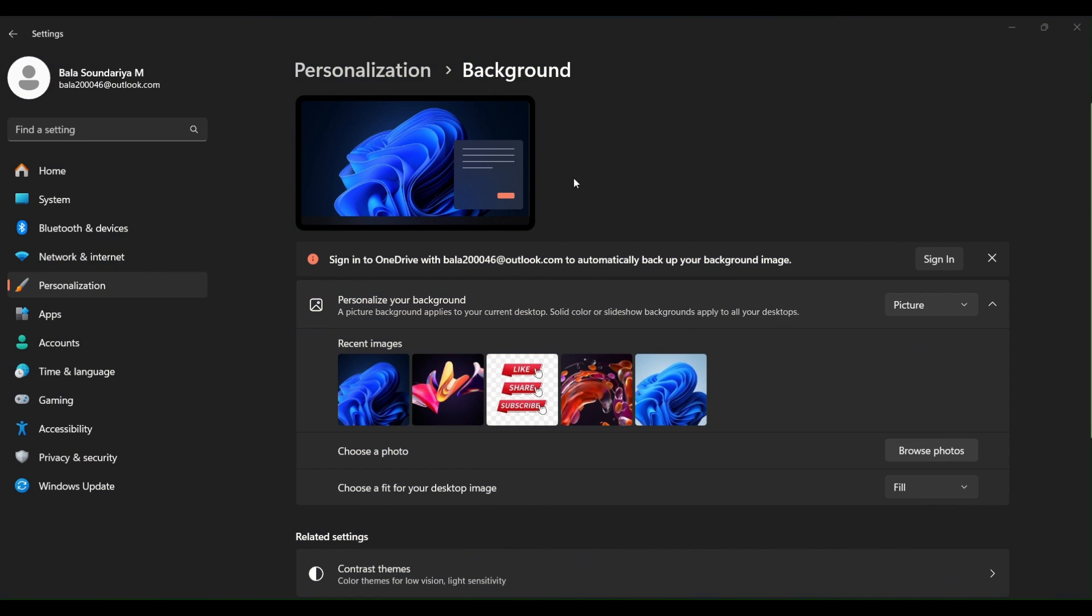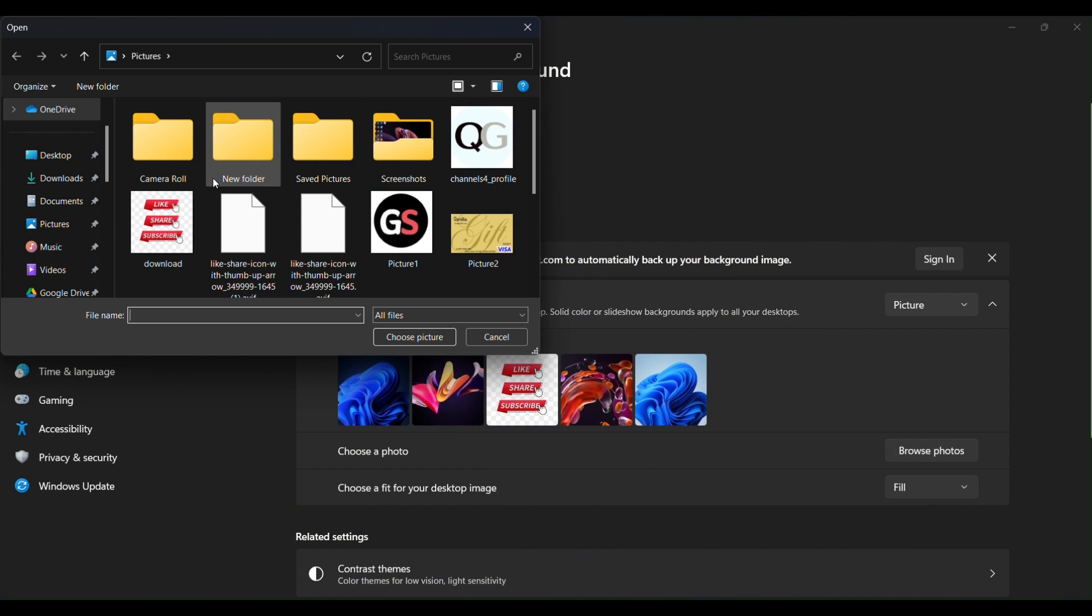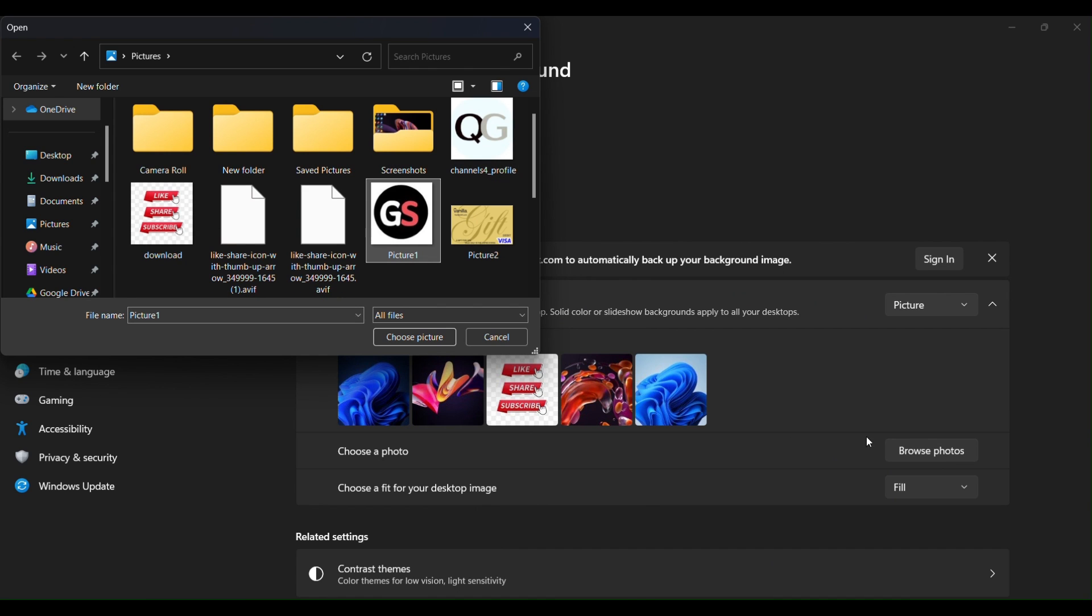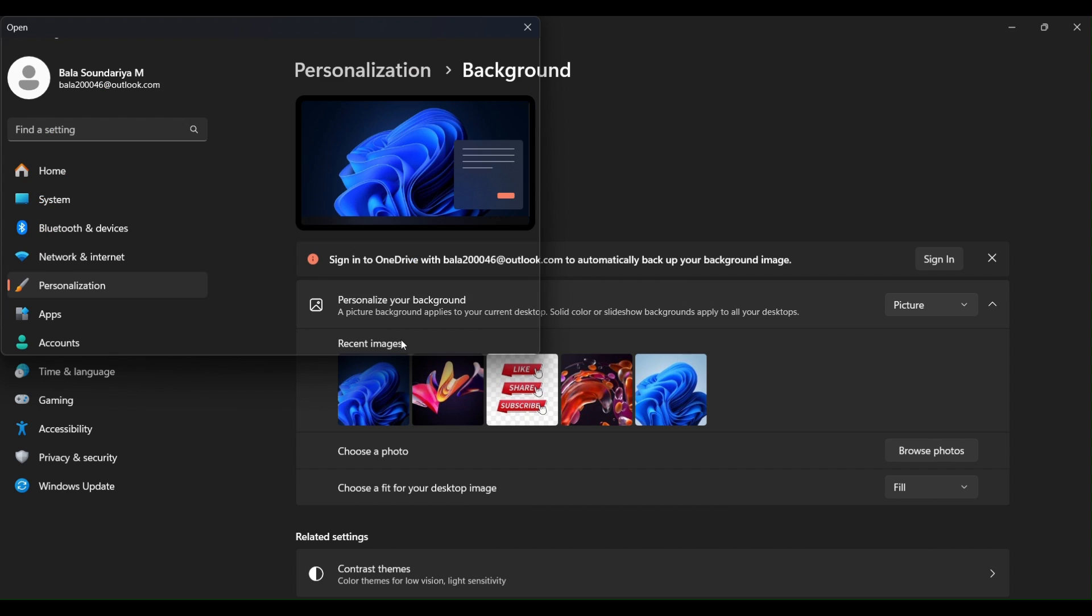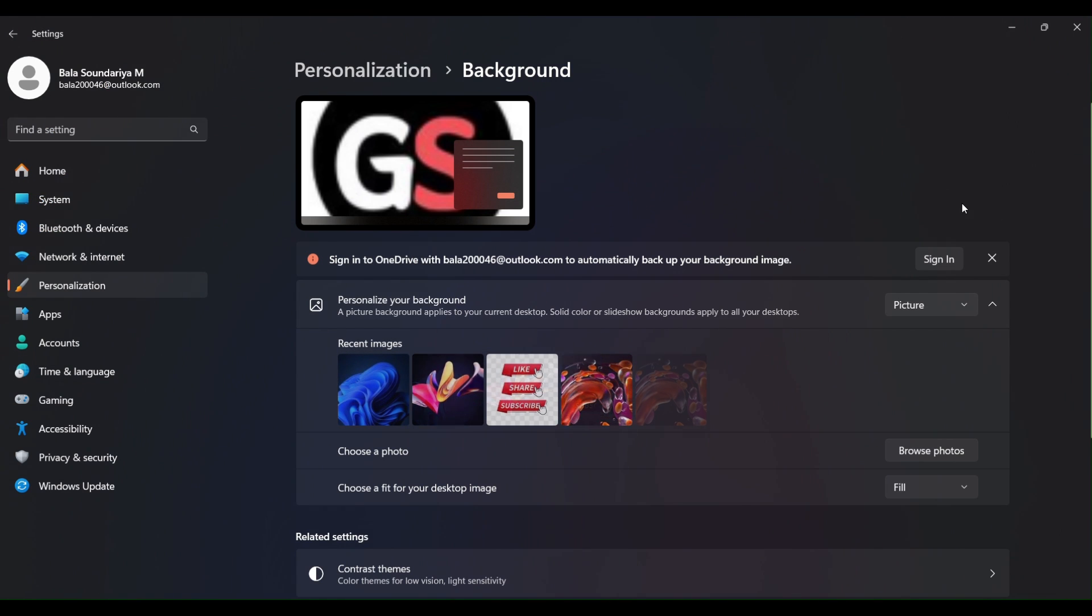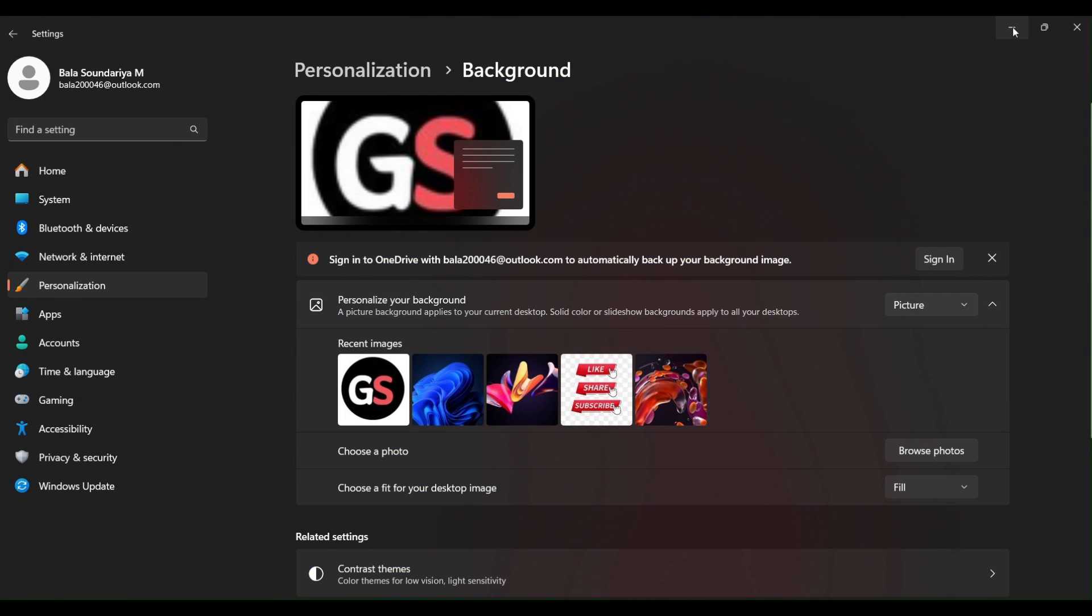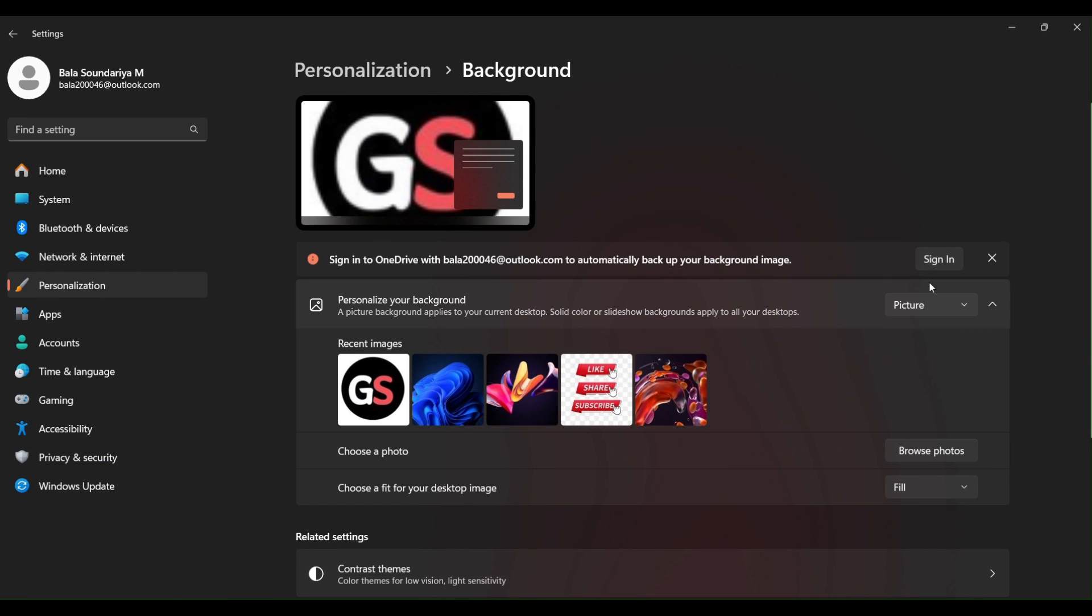Now click on this Browser option. You can select an image of your choice as a wallpaper. Now if we go to Desktop, you can see the wallpaper has been changed.